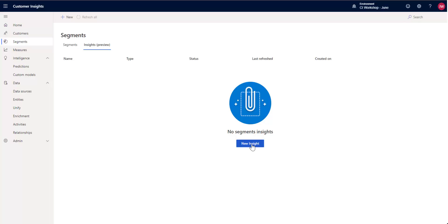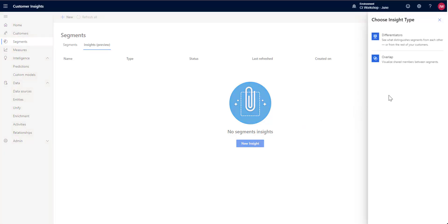And I'm going to go ahead and I'm going to click a new Insight here. And you can see that we've got a couple of different ones in there currently. We plan to add a few more, but currently you can do an overlap, which would show you all of the members of one segment that are also in a second segment.